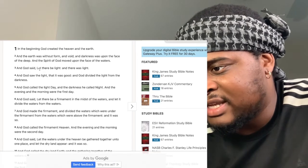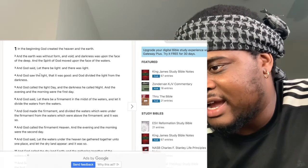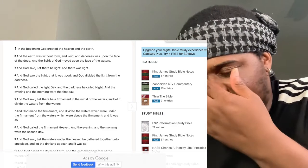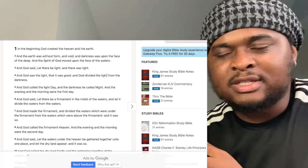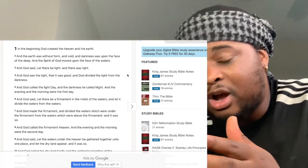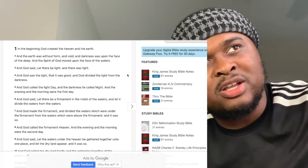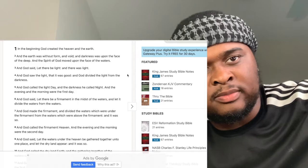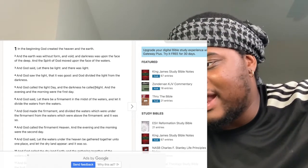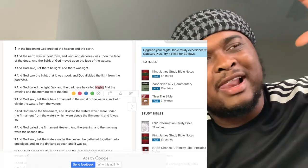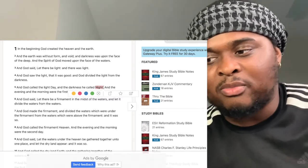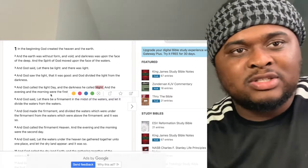God said let there be light and there was light, and God divided the light from the darkness. He called the light day — that's why the sun is the day star. The darkness he called night. He put a light in the sky called the night star. So you have the day star, or morning star, and the night star, the moon.